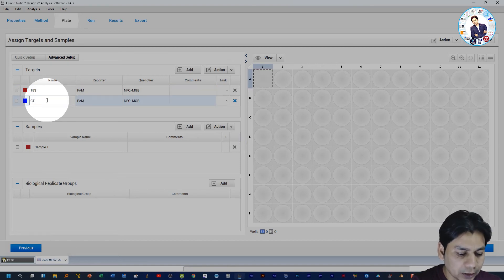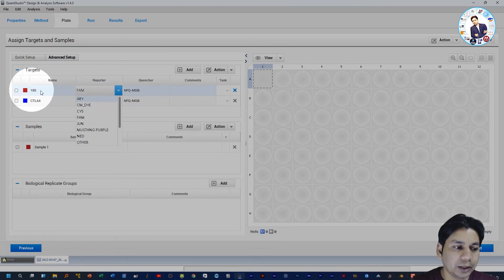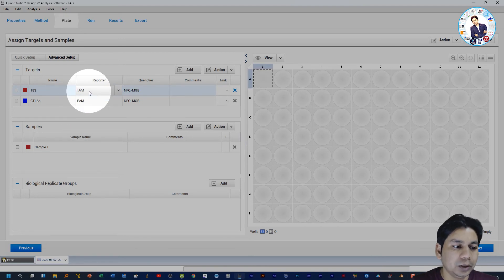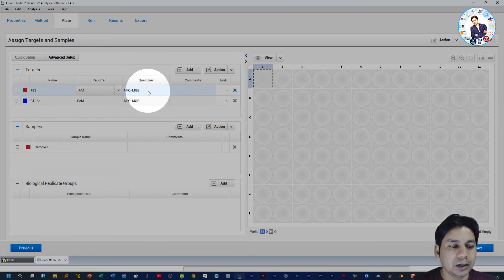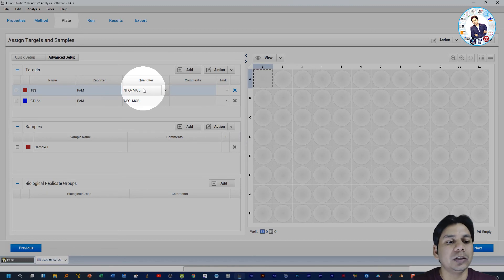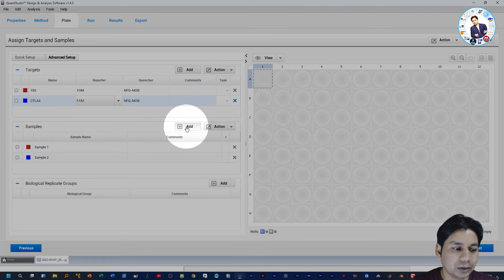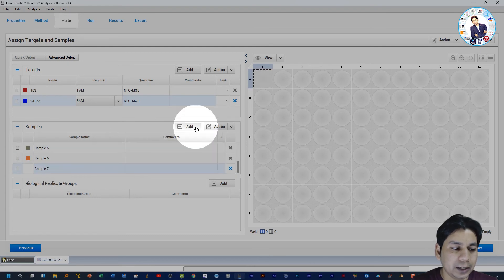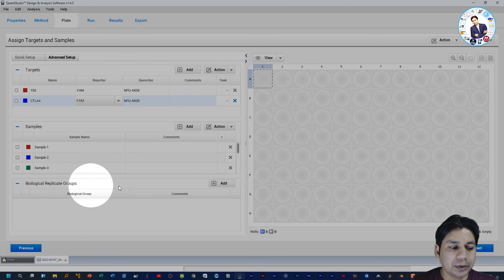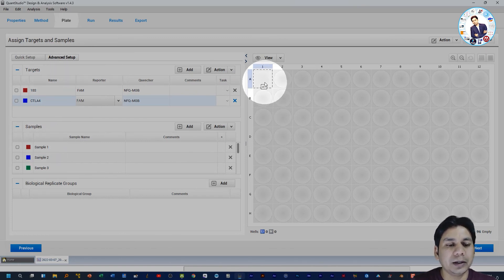You can rename the targets. I am setting 18S as the endogenous control and CTLA4 as the gene of interest. If you want to change the reporter dye, click on it and select accordingly. I am using FAM reporter dye for 18S. Similarly, you can select the quencher according to your reaction mixture for both 18S and CTLA4. In the Sample section, click Add to add new samples — I am adding 8 samples. If you are using biological duplicates, you can select that group option here.